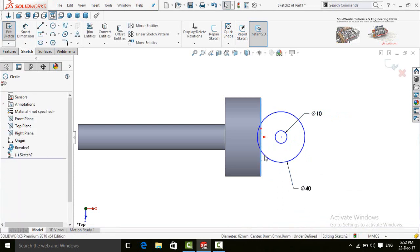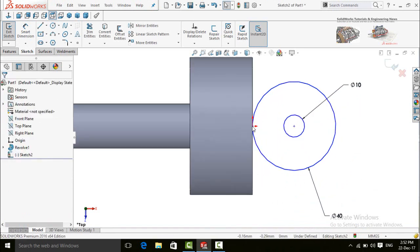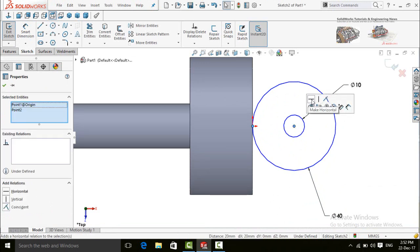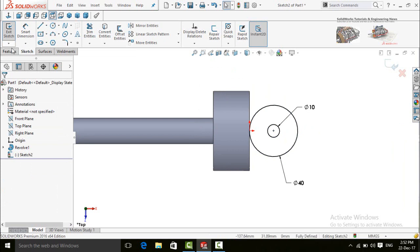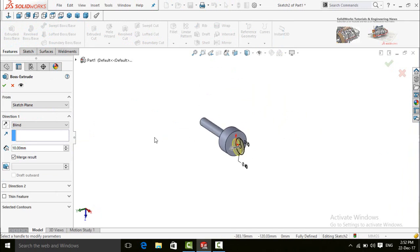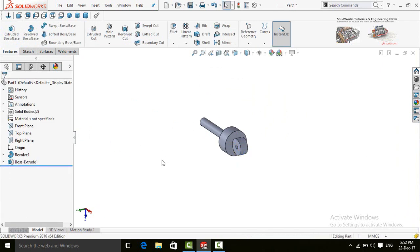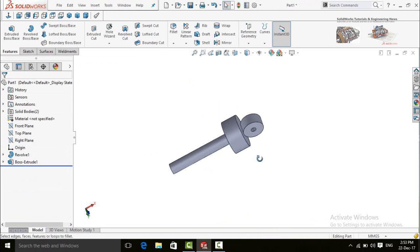Click on this line and then the circle and make their relation tangent. Press and hold Ctrl, select the origin and then this point, and make their relation horizontal. Now go to the Features tab and select Extruded Boss/Base. Drop down the options and select Mid Plane; the distance is 20mm. Press OK and save this file.